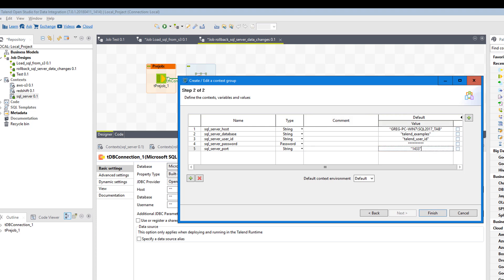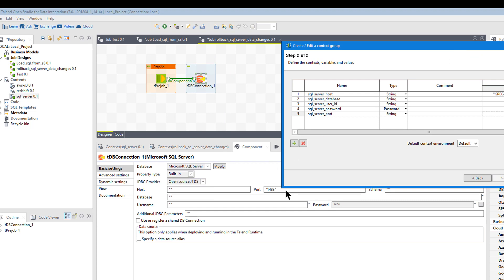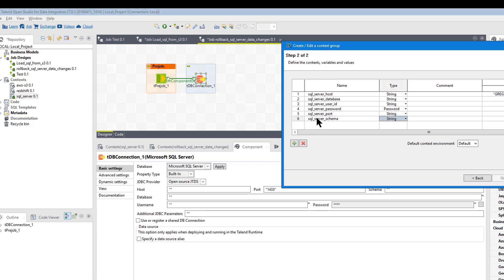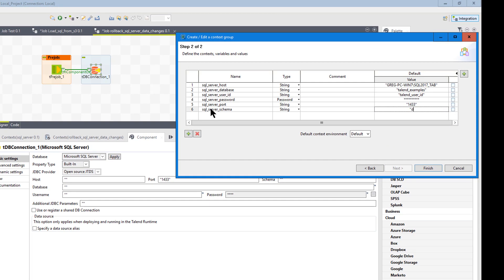The port is 1433, which is the default most of the time, but it could change. That covers host and port. Let's go ahead and put a schema in. I'm going to add a schema for SQL Server — you don't have to do this, you could hard-code it right into the component settings, but in this case I'll add it and set it to 'DBO'.